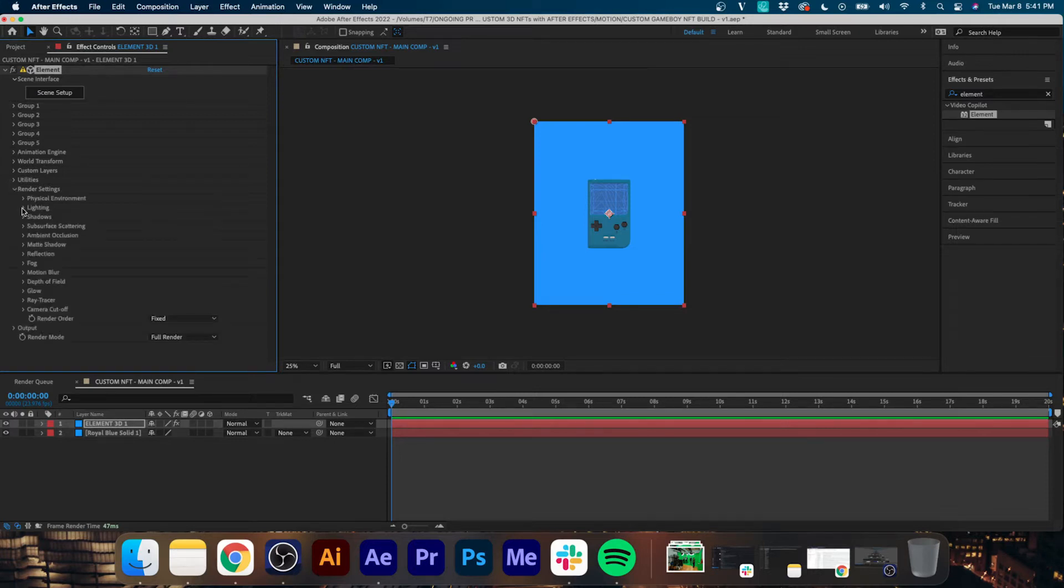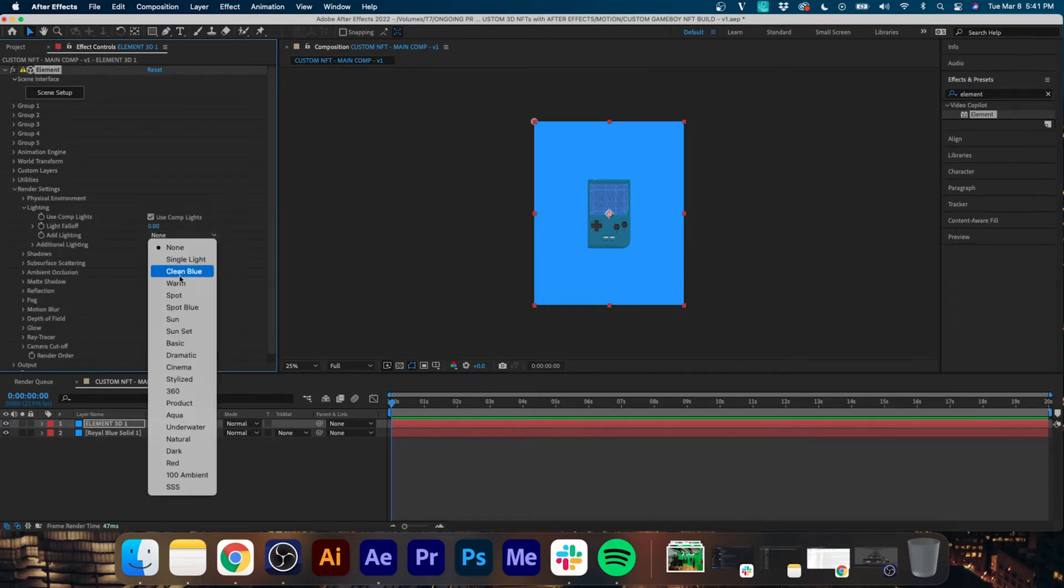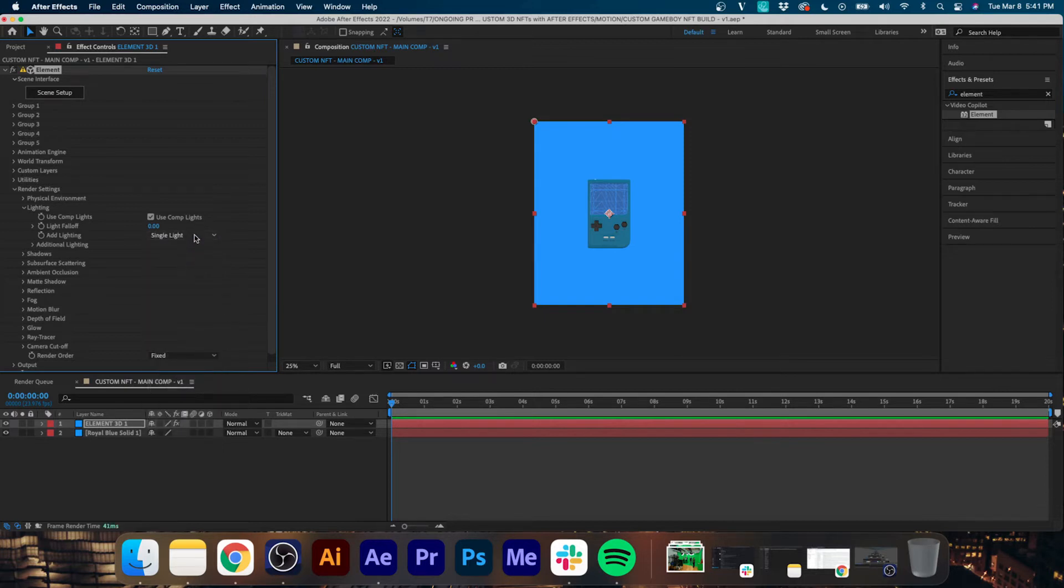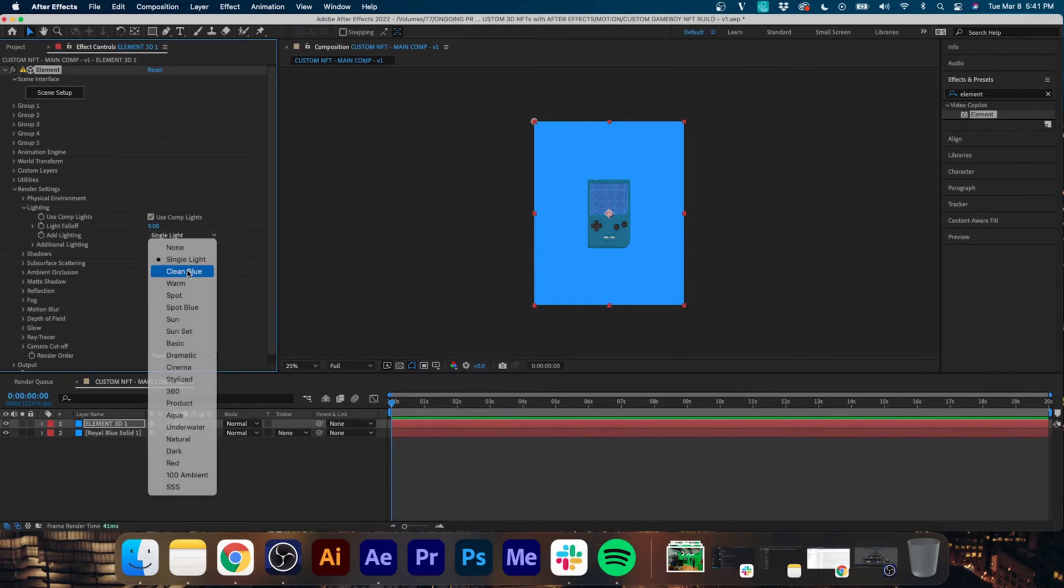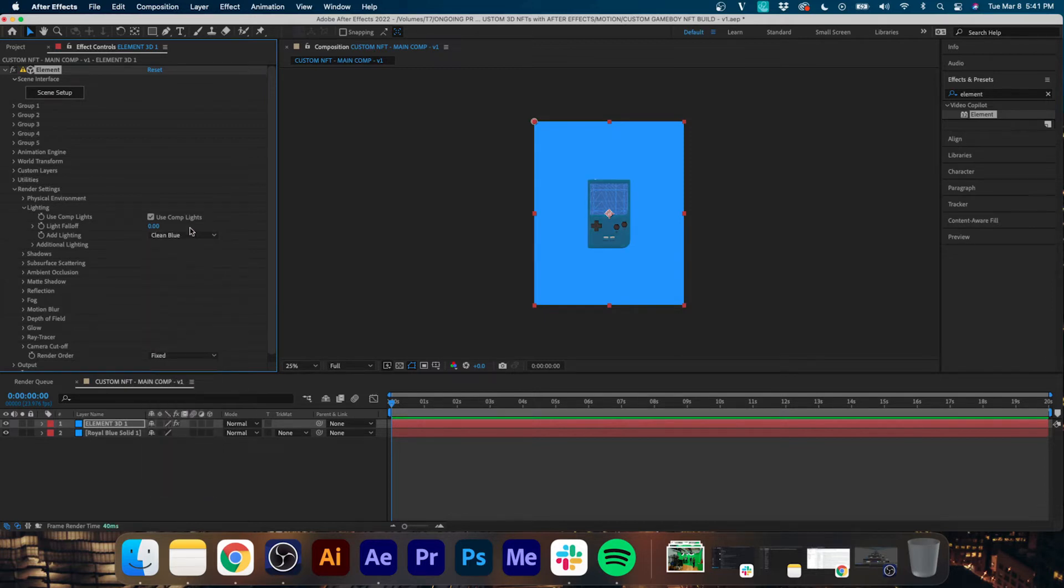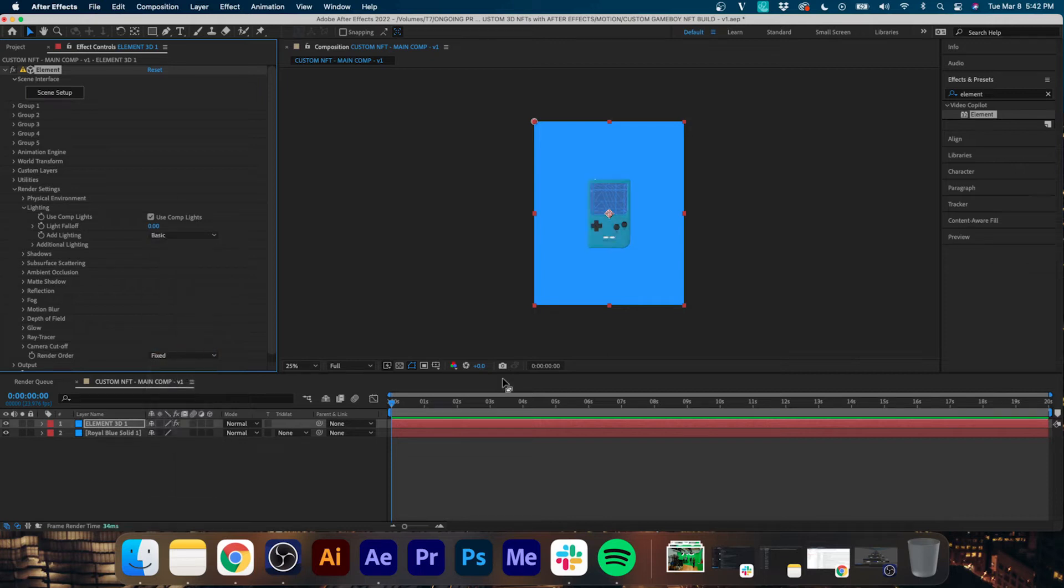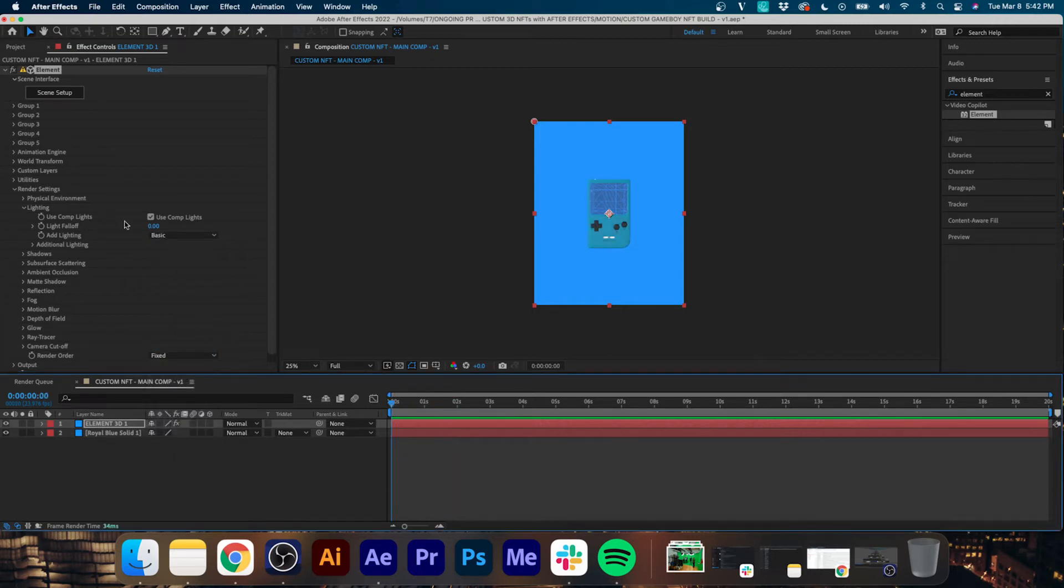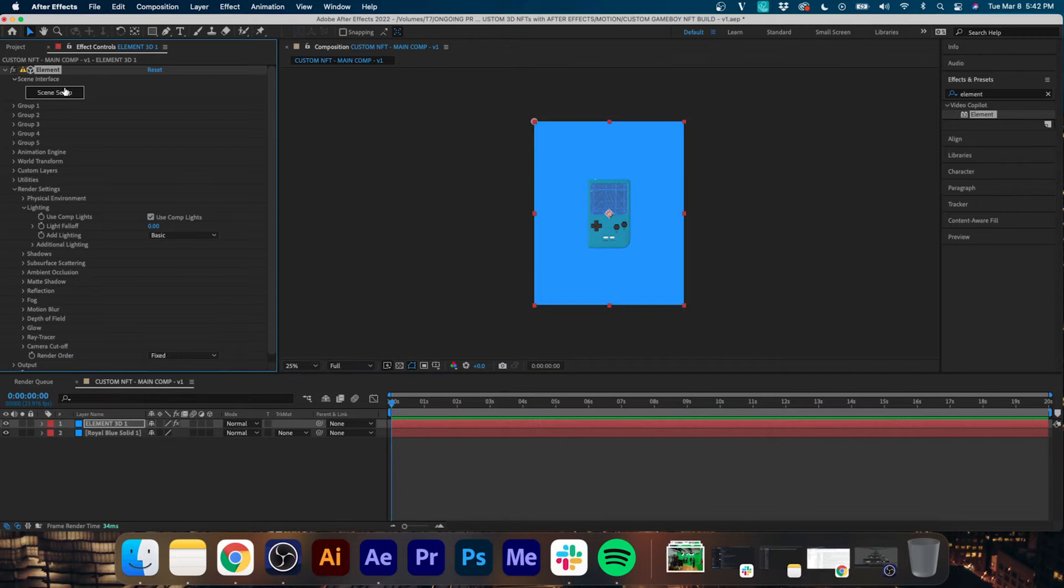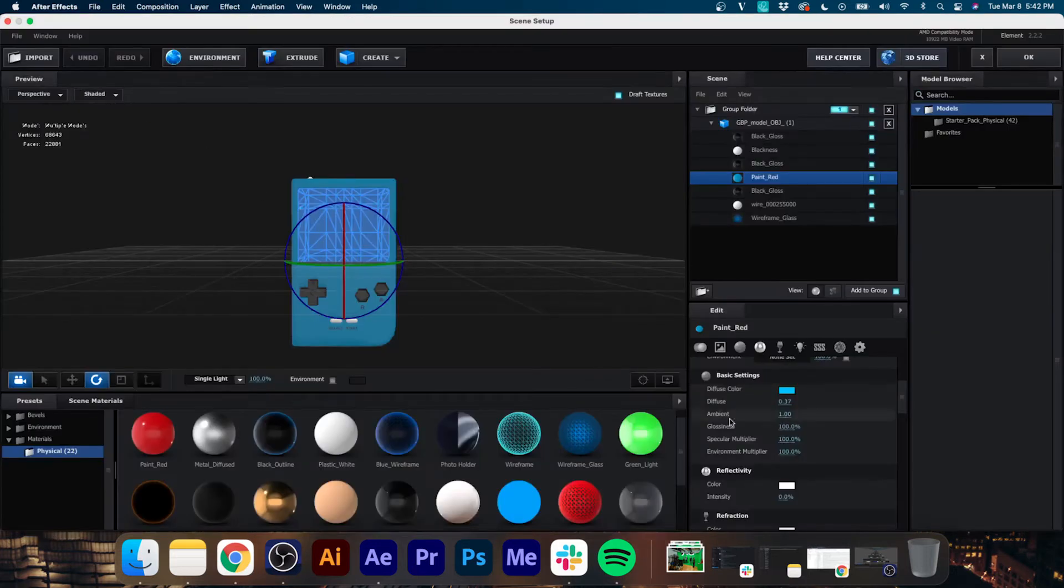Now that we're happy with that, we're going to hit OK and we're going to see our Game Boy in 3D space. We're going to go up to Render Settings here and then hit Lighting and you'll see we have a bunch of different presets. I'm just going to filter through a couple of these until I find one that has the look and feel that I'm going for. Yeah, I think that Basic looks pretty good. It makes it a little bit lighter than the other ones.